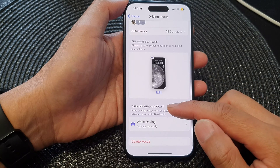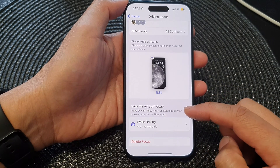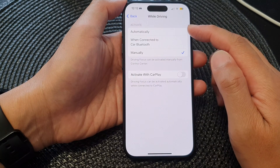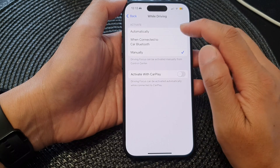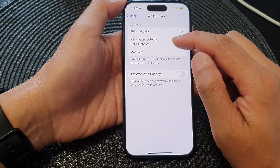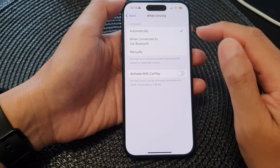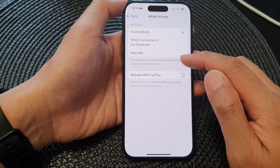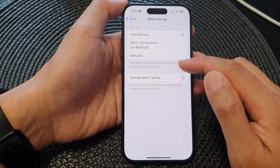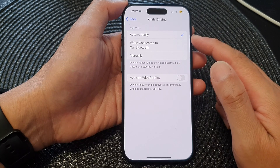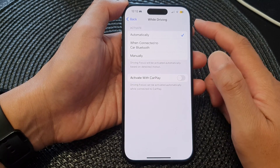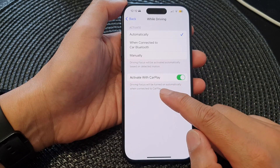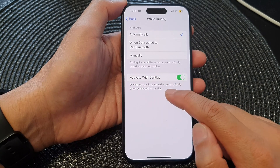We have now customized the screen for driving focus. Down here is the turn on automatically option — have driving focus turn on automatically or when connected to Bluetooth. Tap on while driving. By default it is set to manually. You can choose automatically or when connected to car Bluetooth. Driving focus will be activated automatically based on detected motion — if it detects you are moving fast, it assumes you are driving and automatically activates driving focus mode. Or you can choose to activate it with CarPlay, so driving focus will turn on automatically when connected to CarPlay.